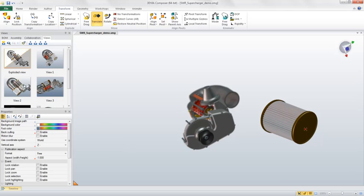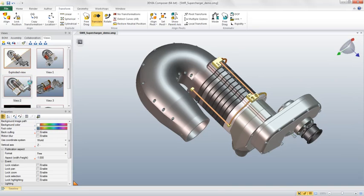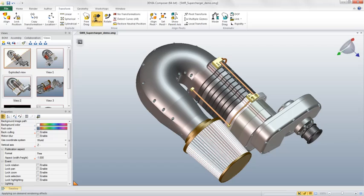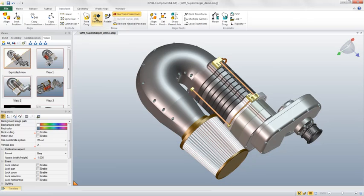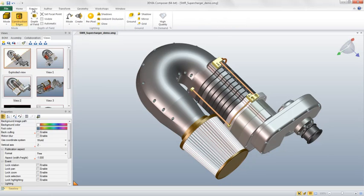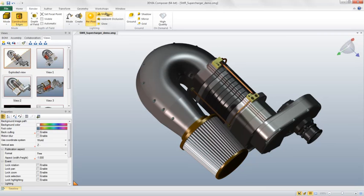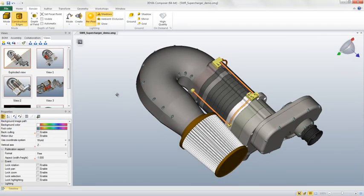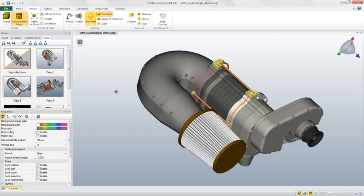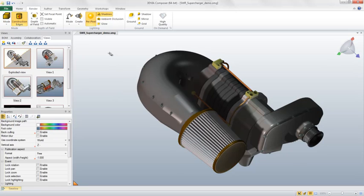The next enhancement is the ability to display shadows in all lighting modes. To view shadows, I navigate to the Render tab and click on the Shadows button. You can clearly see how this effect can be used to display your products as they would appear in a variety of real-world lighting conditions.